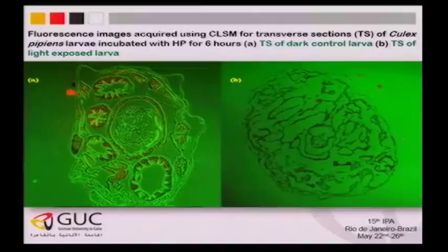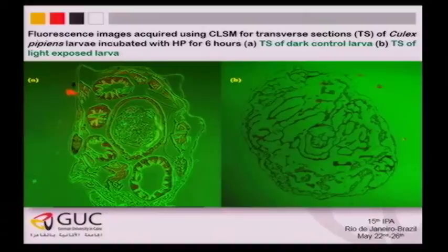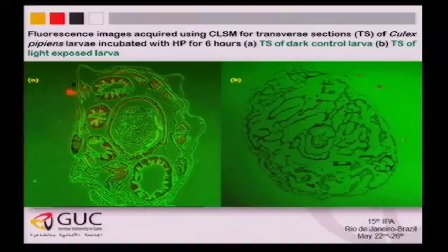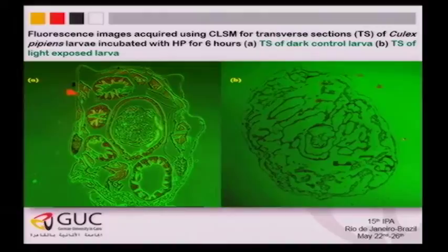If you take a transverse section of the larva, before treatment you will find all the microorganisms and tissue organs are in good health. After PDT treatment, you will find complete destruction of the mosquito. It is really instantaneous — very aggressive, very active if subjected to solar irradiance.